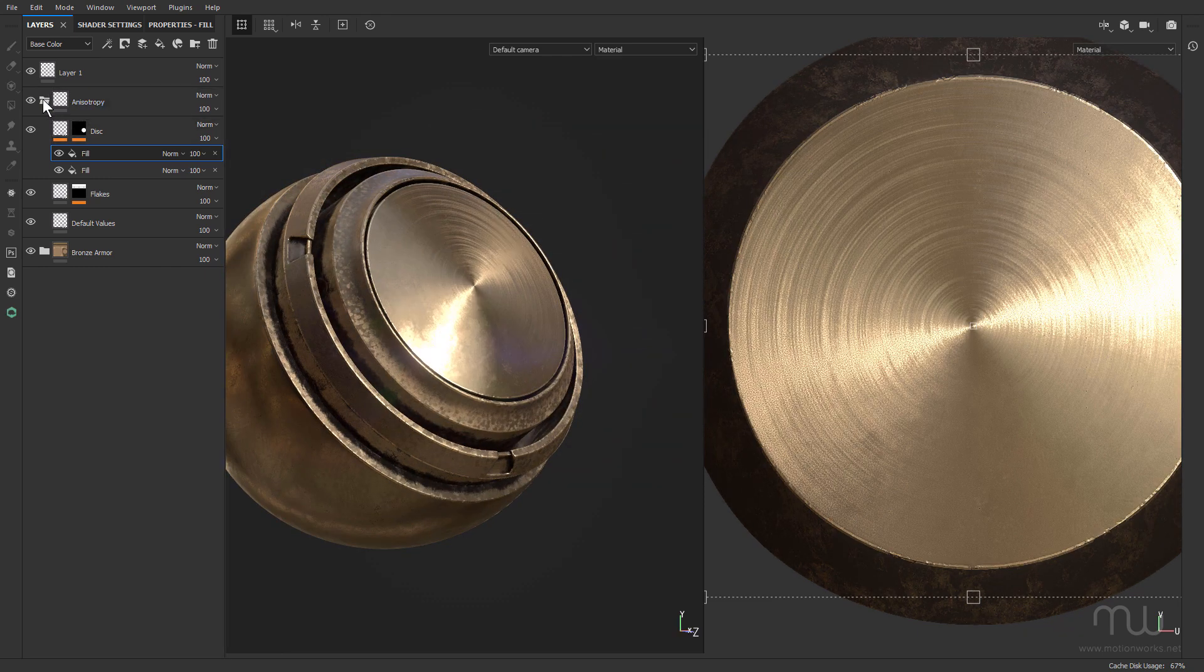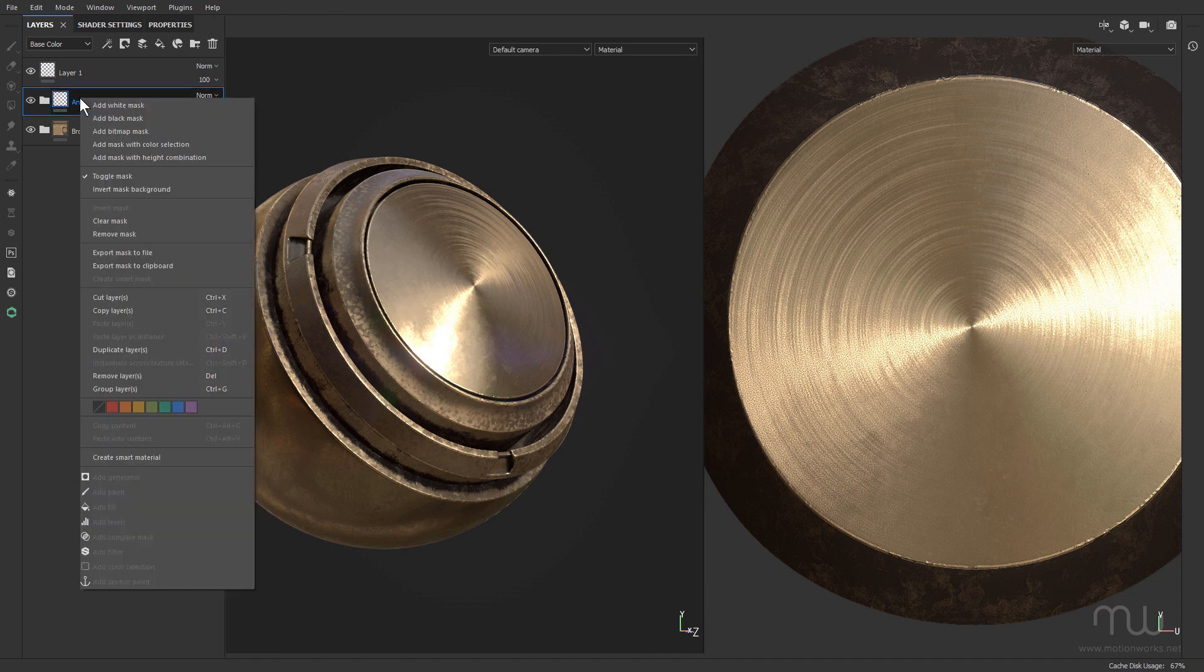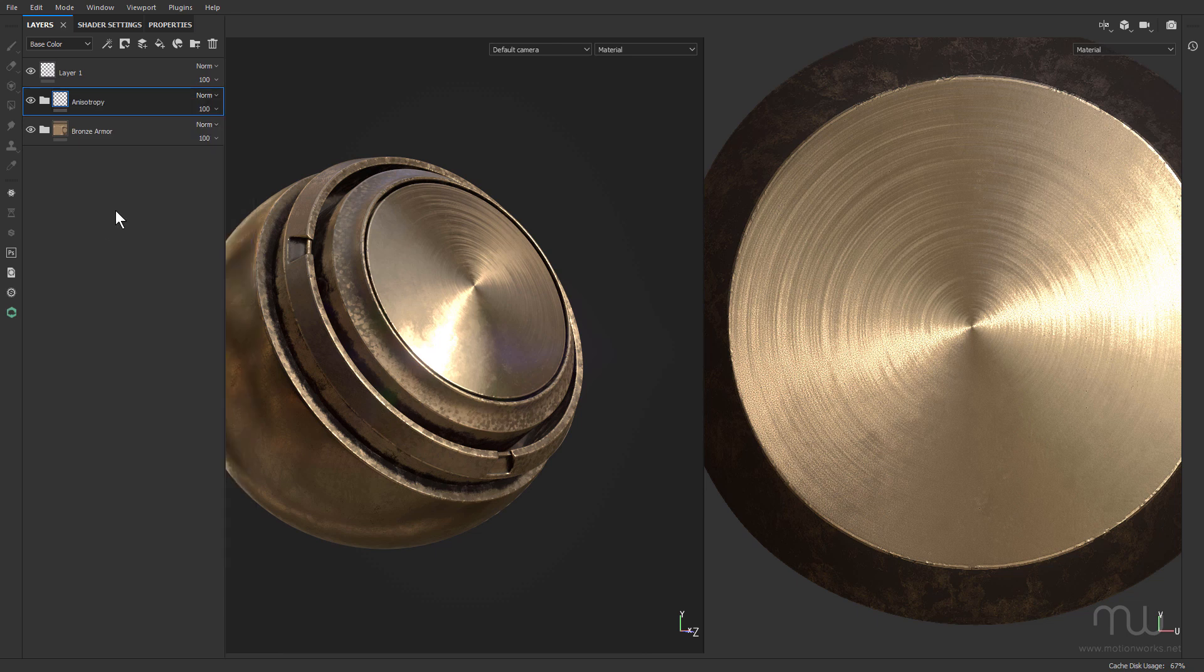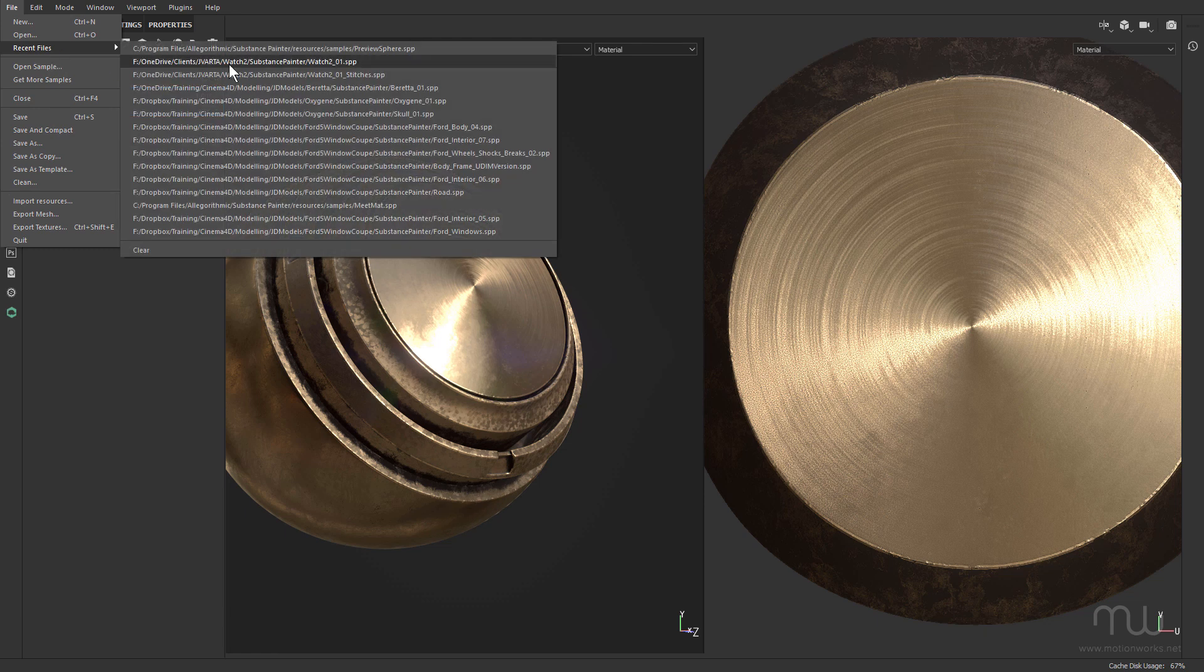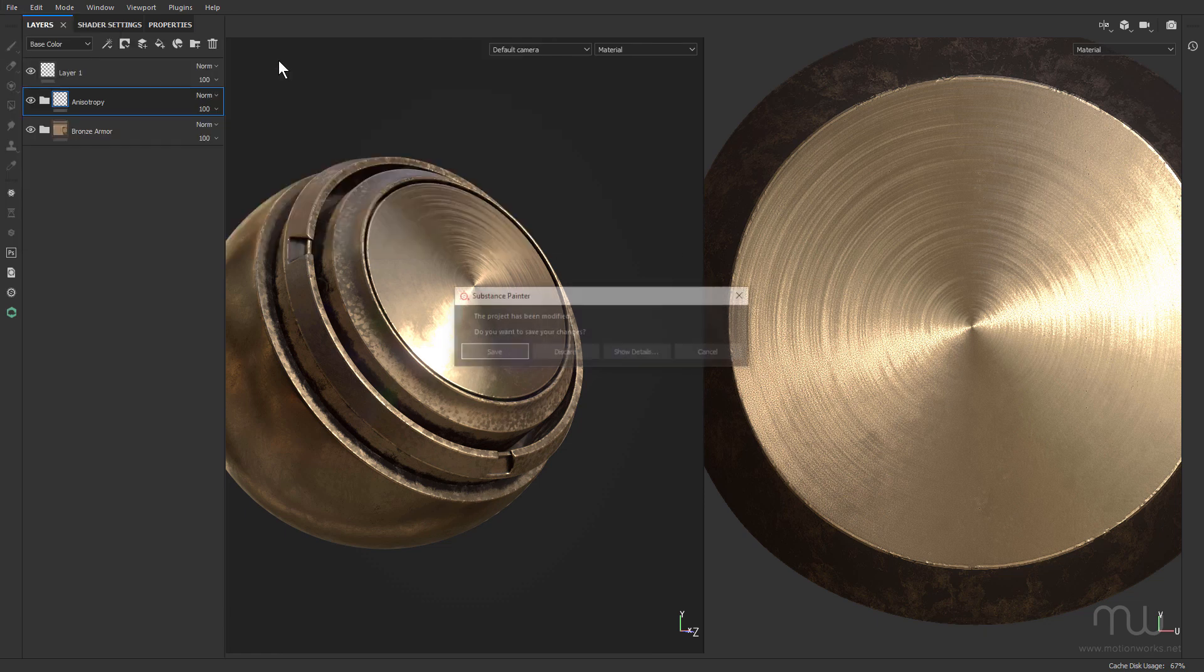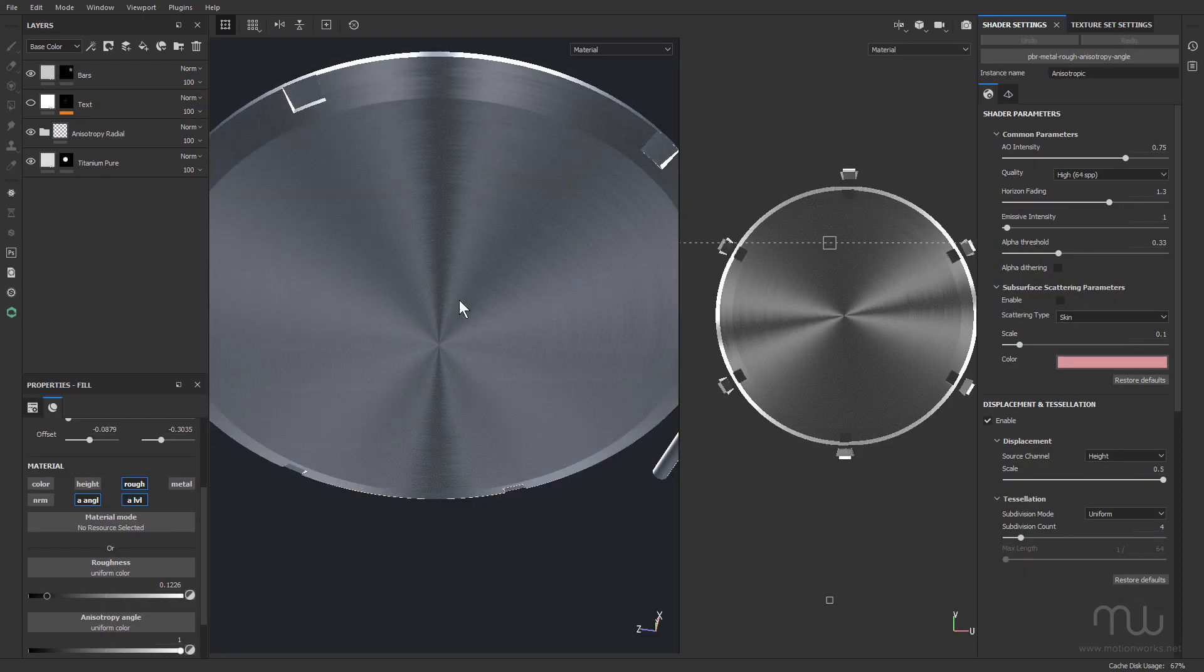So what I did was select the folder that it's inside, right click, and choose Create Smart Material. I won't do that now because I've already done it. So once you've saved your smart material, you can come back into your project.